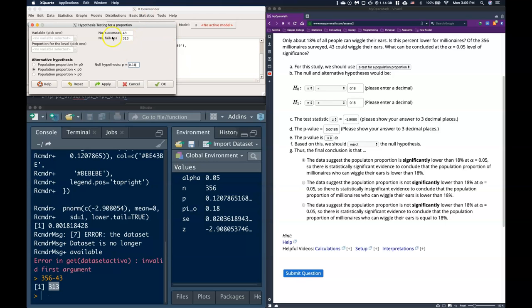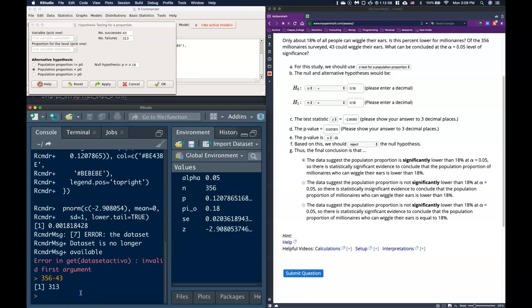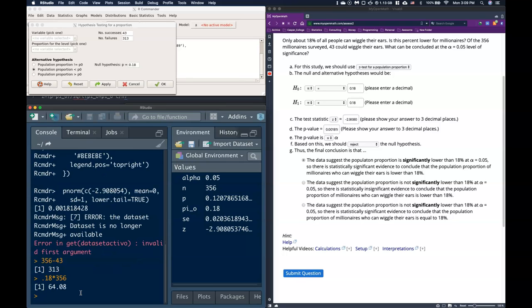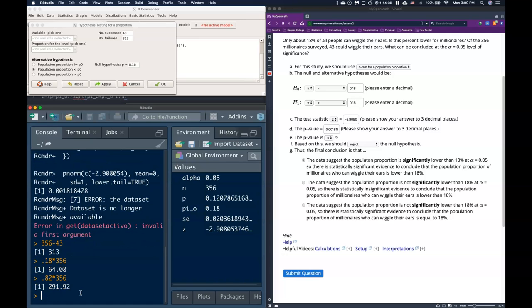We can paste that in. And we want it to say less than. And we want that the null was 0.18. And once again, we want to make sure there needs to be at least 15 successes and 15 failures from what we expect is going to happen. So we do 0.18 multiplied by our sample size, which is going to be 356, and we get 64.08. And the number of failures is going to be 0.82 times 356, and we get 291. So we're good. We're going to expect to see that many, given that the null hypothesis is true. So we can go ahead and click OK now.